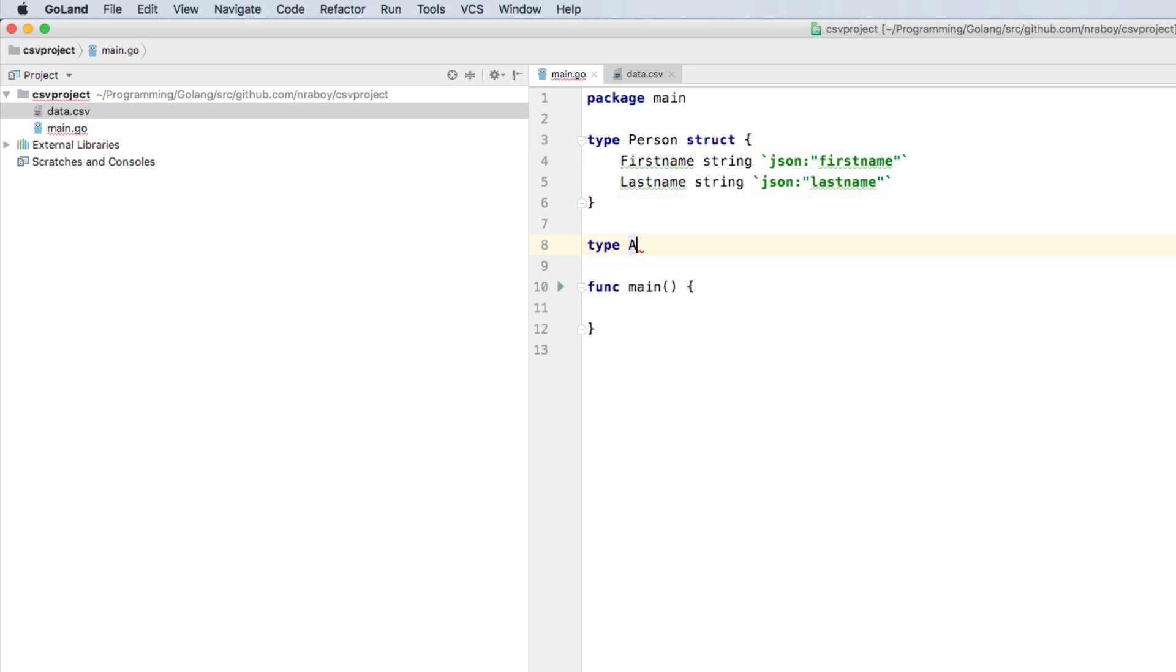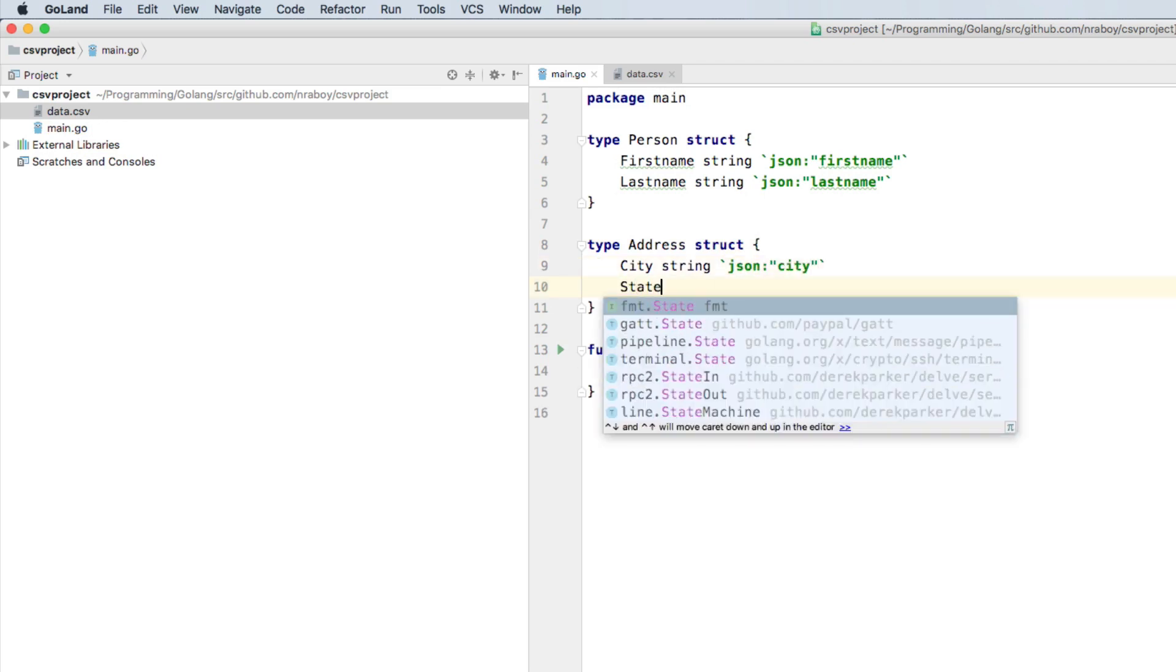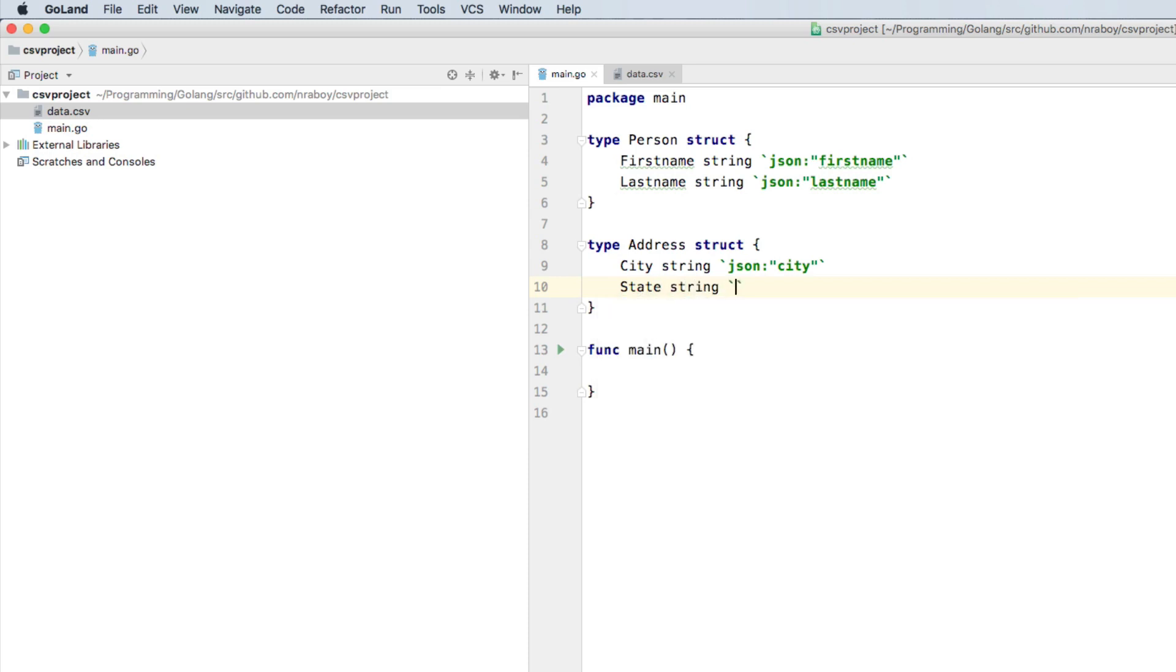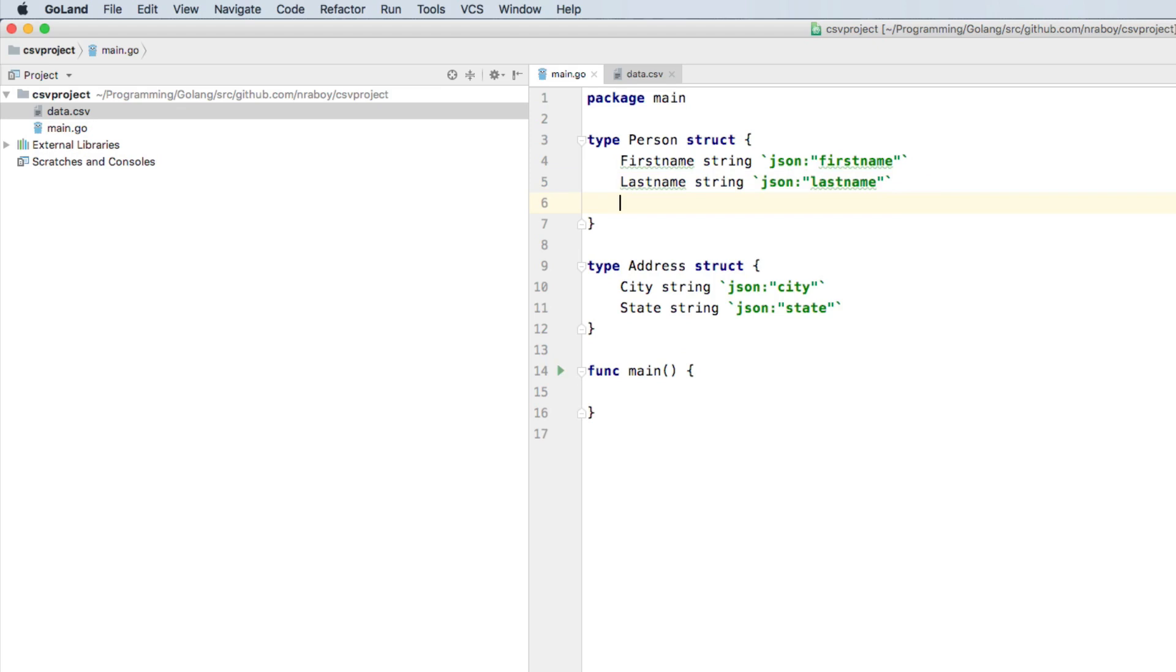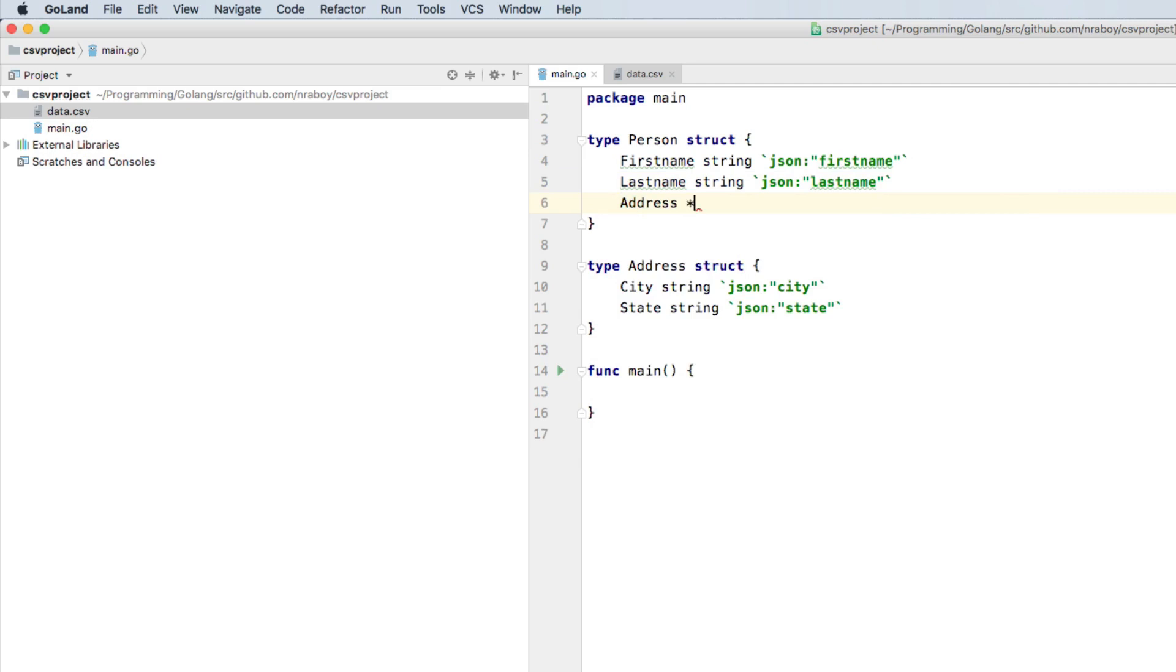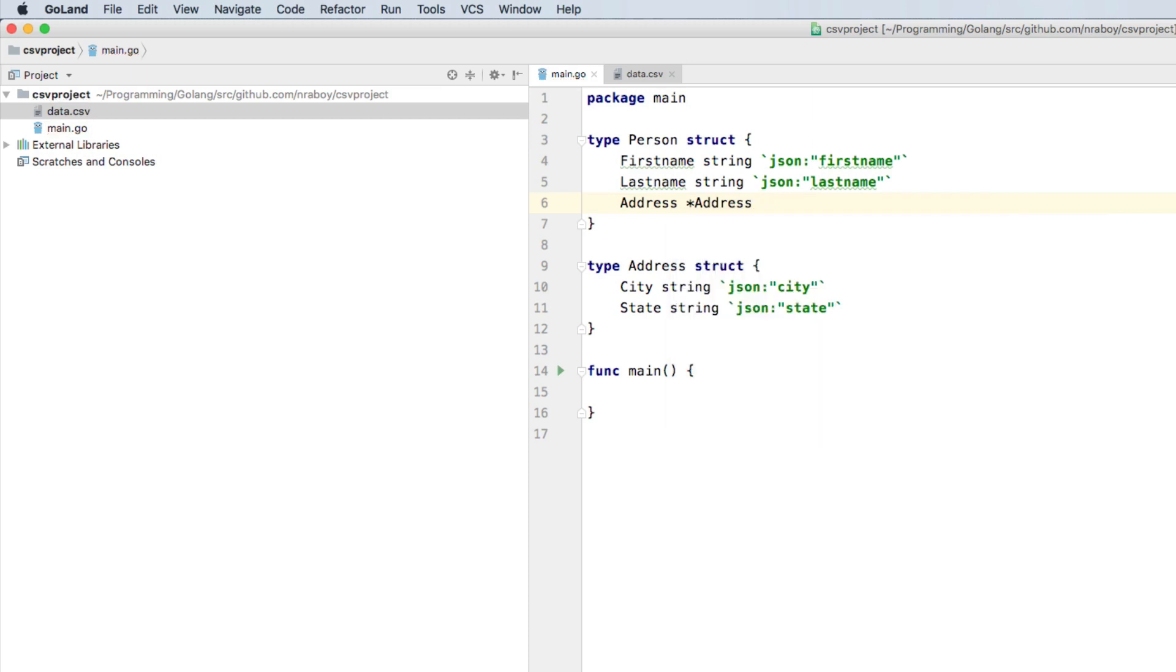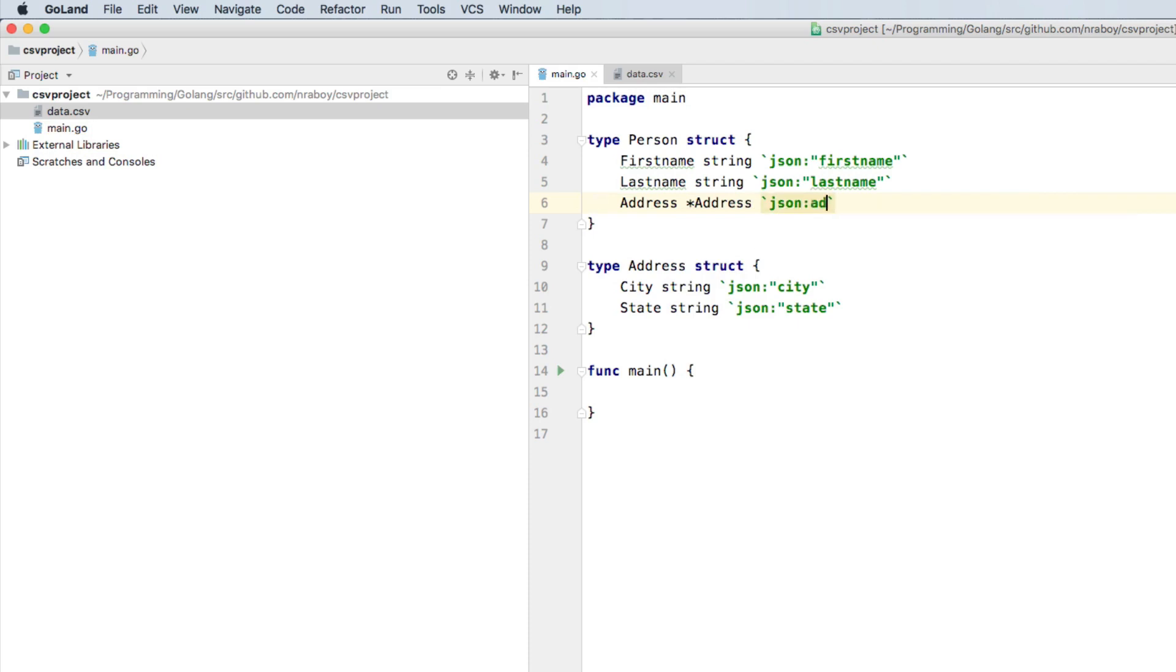It will have an address, but let's go ahead and create that address struct first. So we're going to say type address struct. And we're going to say that it contains a city, which is a string. The JSON annotation is going to be city. And the state is also going to be a string. And we'll call it state for the JSON annotation. So now that we have the address available, we can go ahead and add that to person. So every person will have address. And it's just going to be one person has one address, nothing more. We're going to say JSON address.